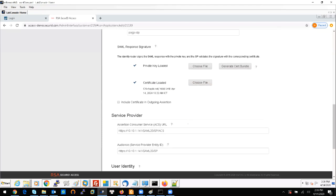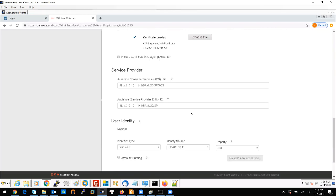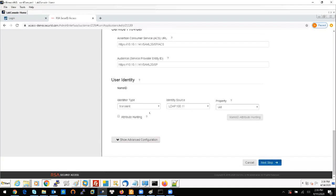The third thing you should configure is the Service Provider information. The IP here is the IP from the Palo Alto Global Protect portal and gateway IP, so I key that in. The first item you should configure is the user information from your AD or LDAP source so that the system can check and verify the AD password.